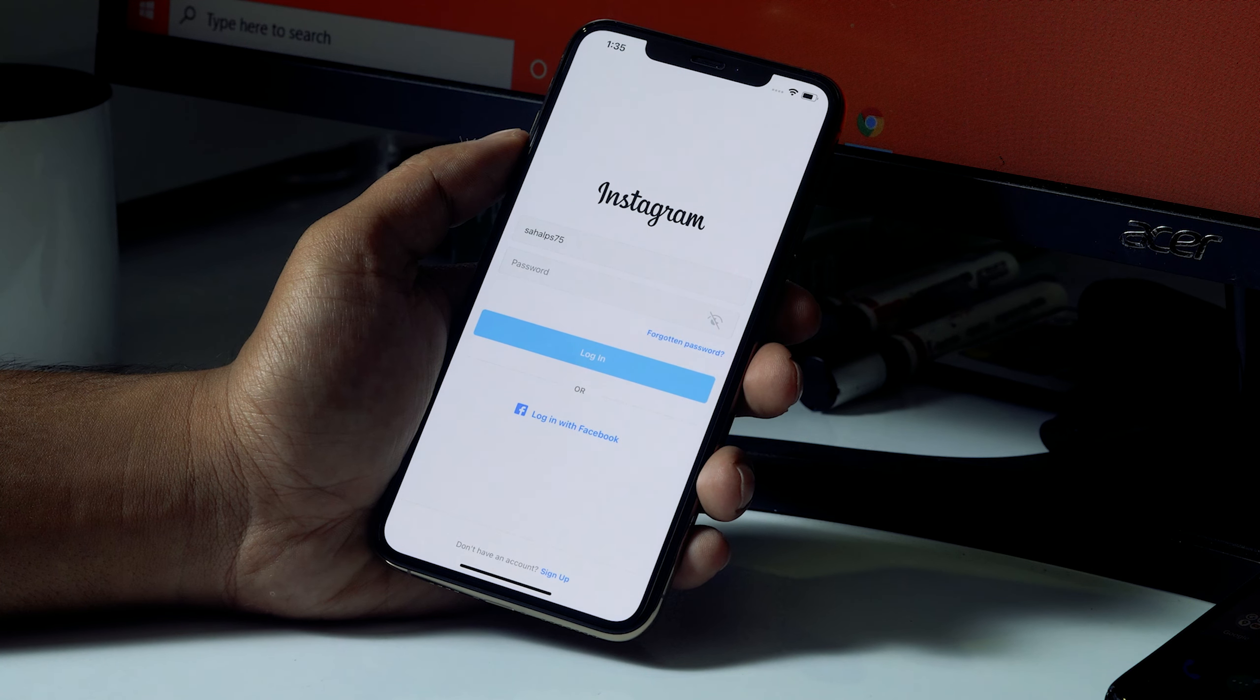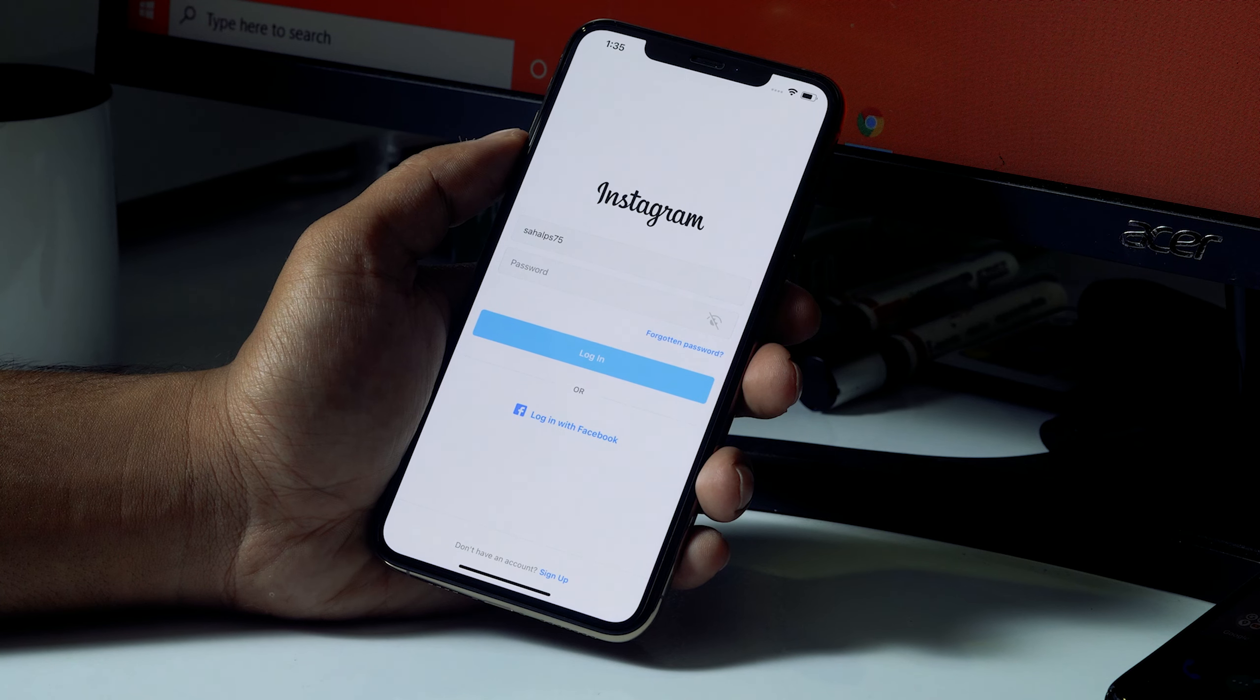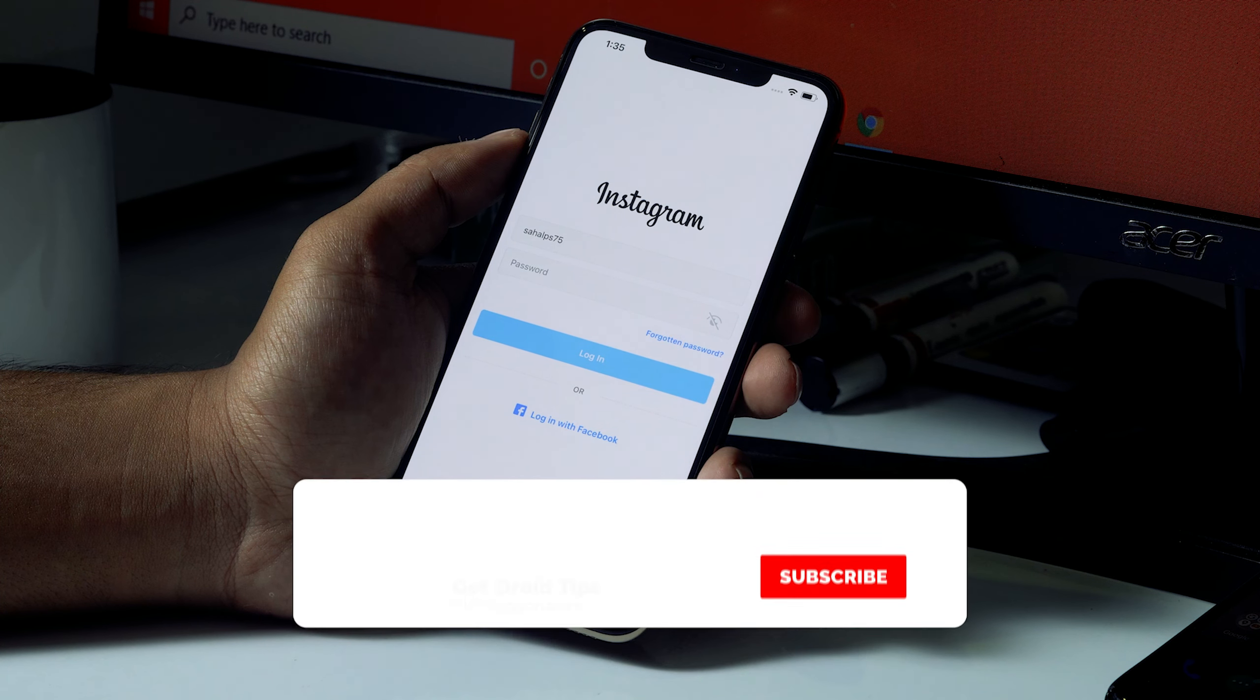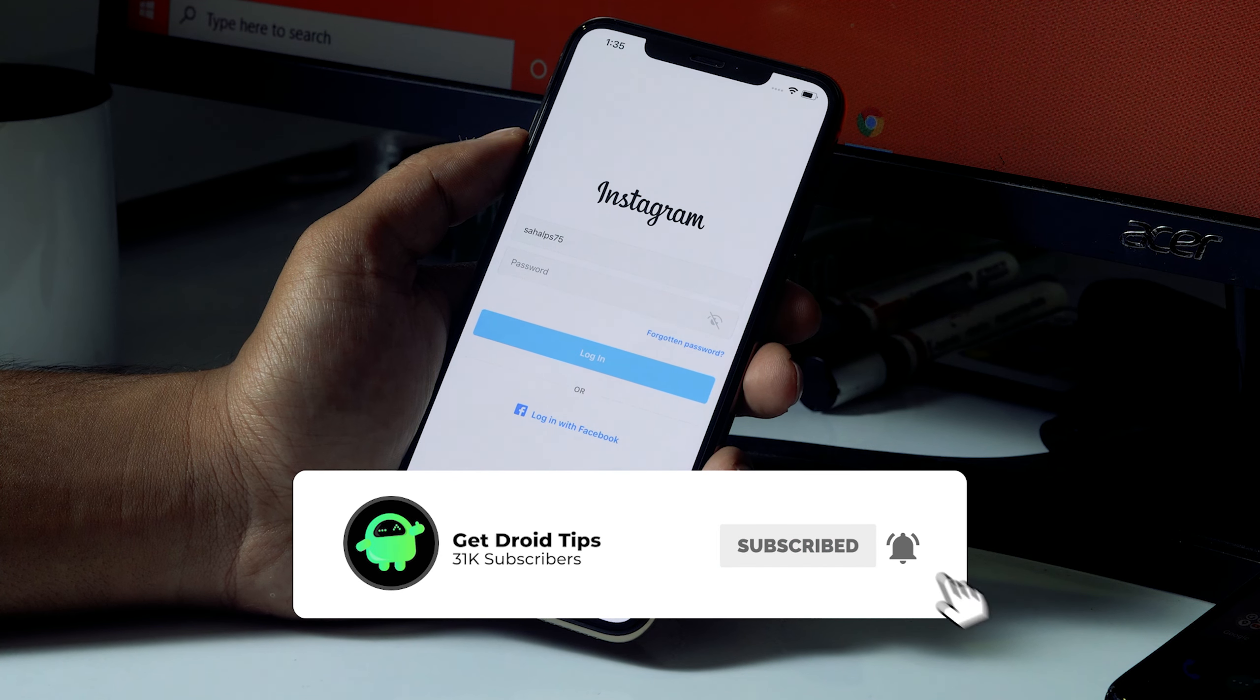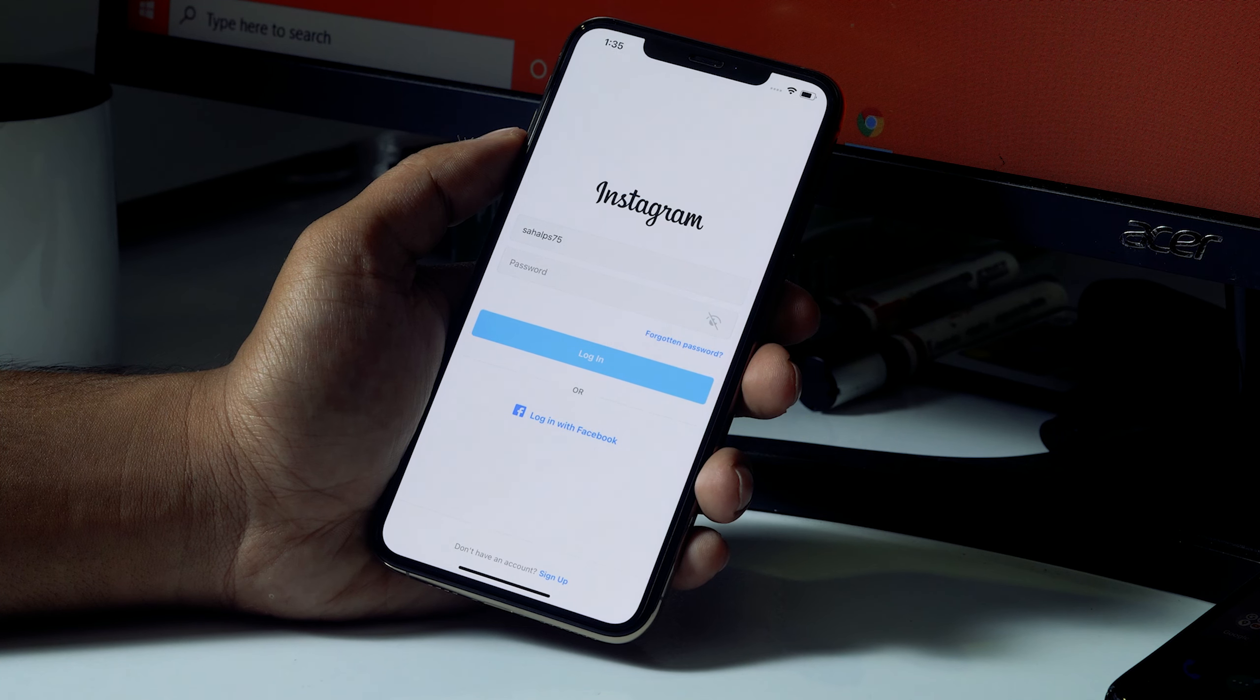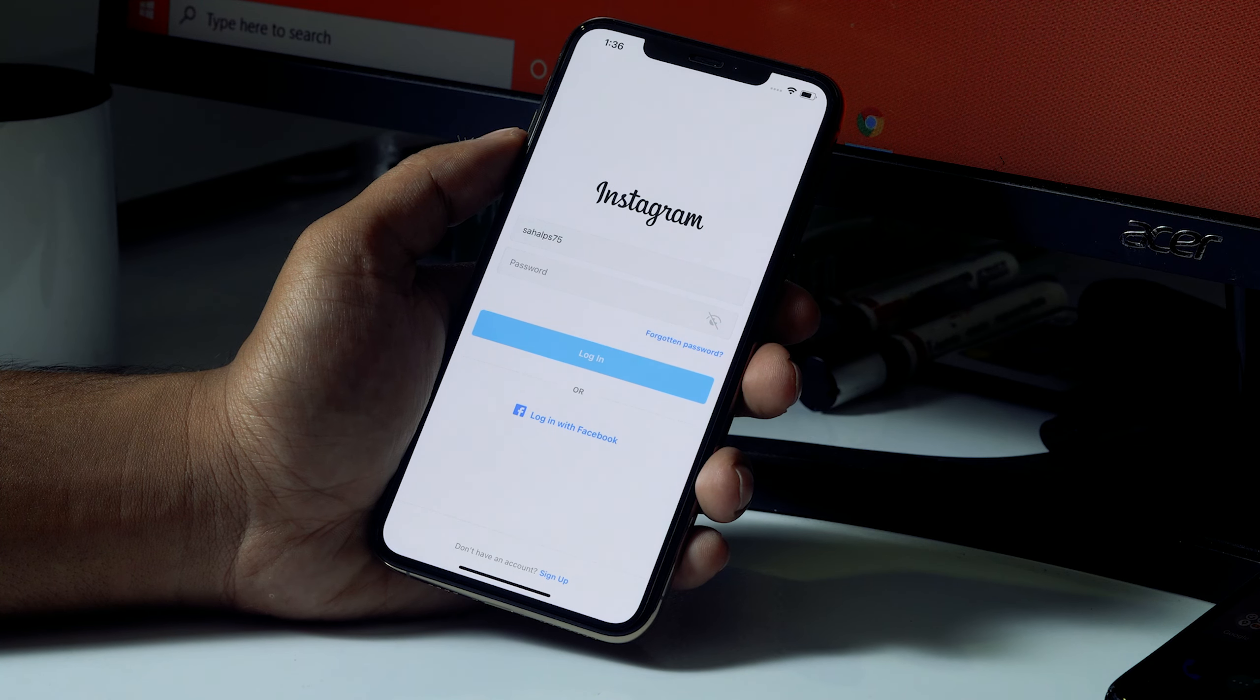Hello guys, welcome back to Good Server Tips. In this video I'm going to talk about how to change your password if you have forgotten it on Instagram. So let's get started. First thing, this is how it looks like. As you can see, I knew my user ID but I don't know the password.